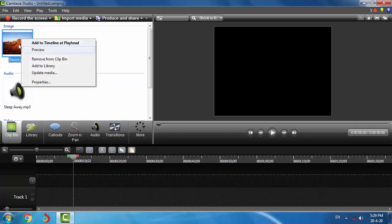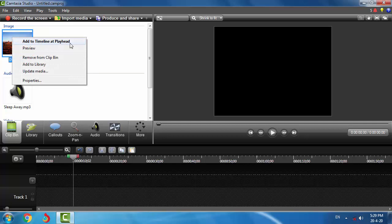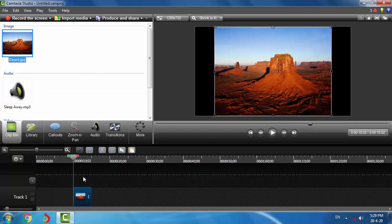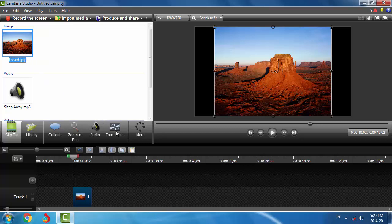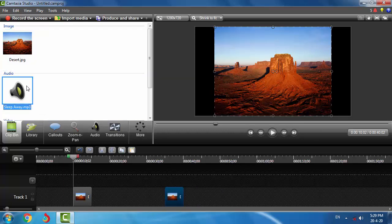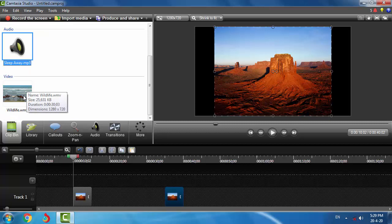Right-click on the image and click Add to Timeline at Playhead. The image has been added in the timeline area where the playhead is available. The second method is the dragging method — we can drag objects into the timeline area by pressing the left mouse button and dragging the object in. Using this method we can add audios and videos to the timeline area.